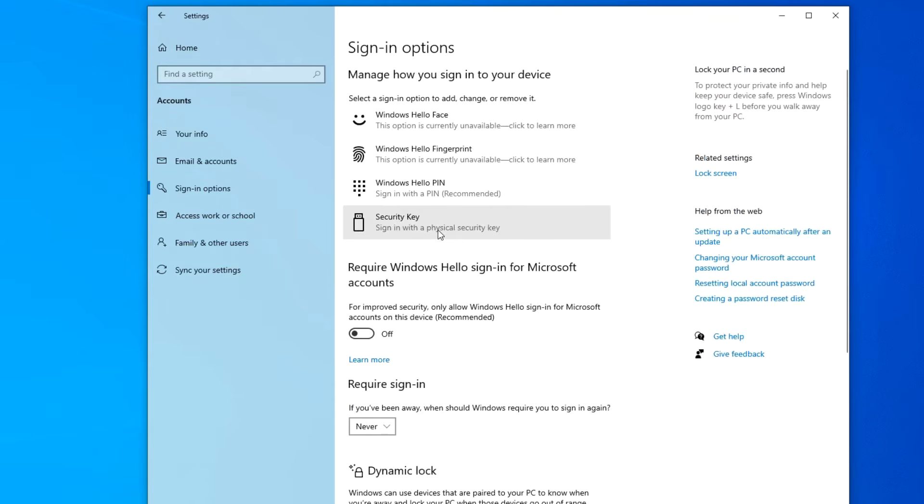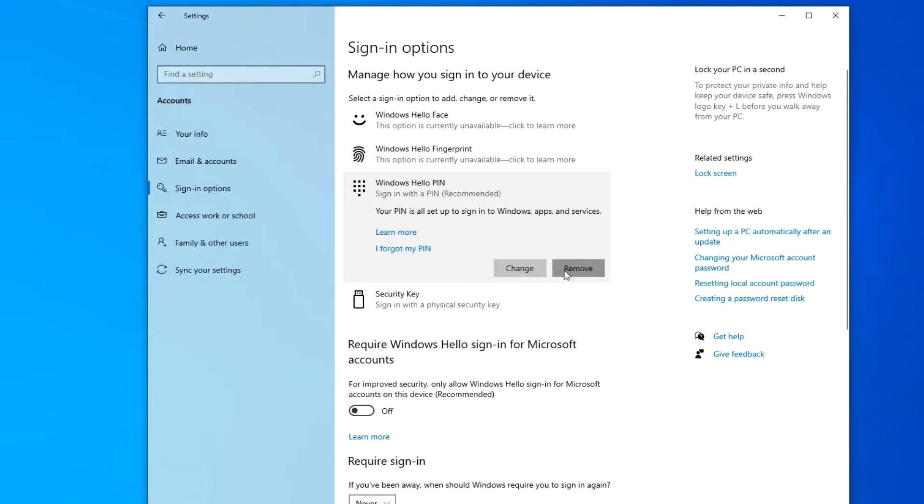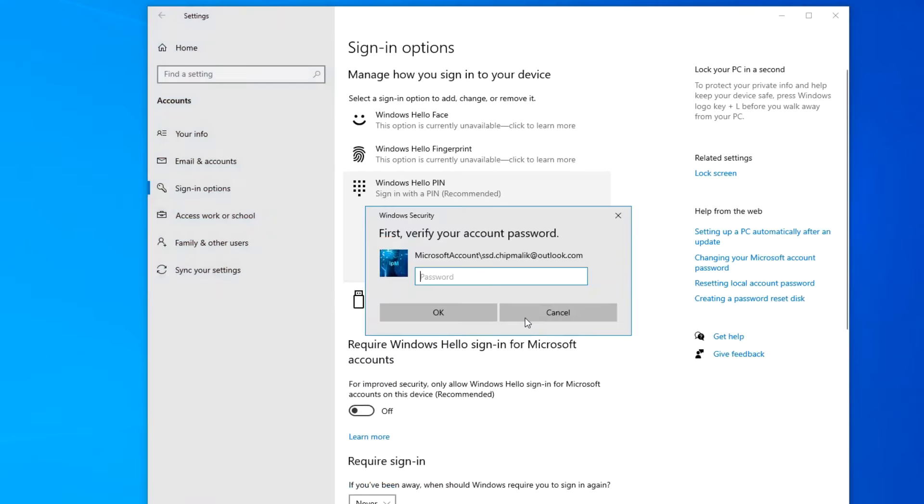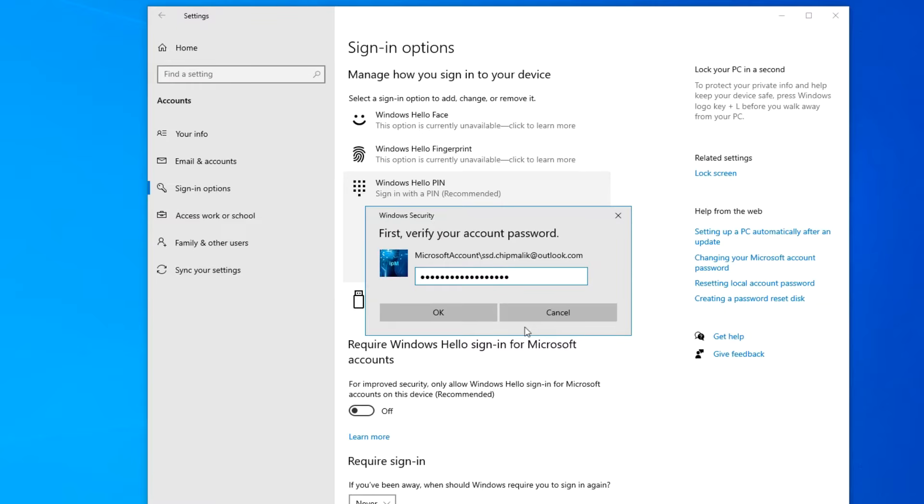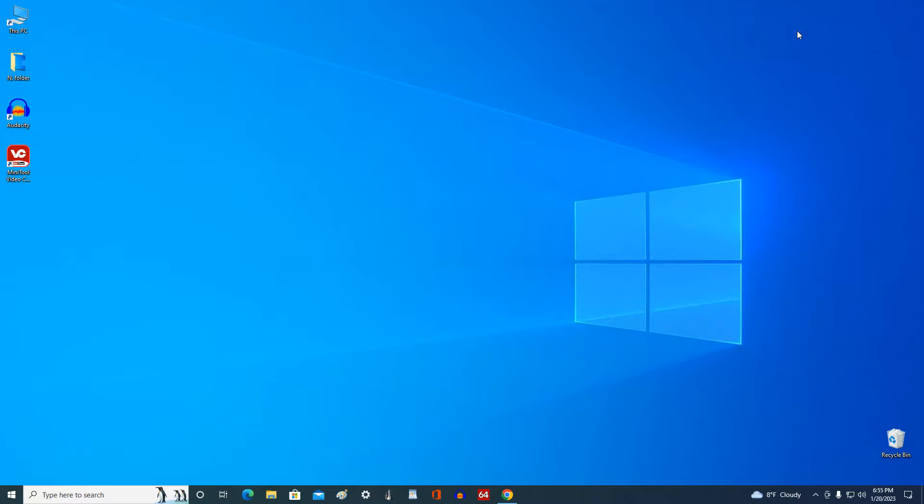Now, click on the PIN tab. Now we can remove the PIN and to do this, click remove. To verify your identity here you need to enter your Microsoft account password. Click ok. We remove the PIN code and now close the settings window.